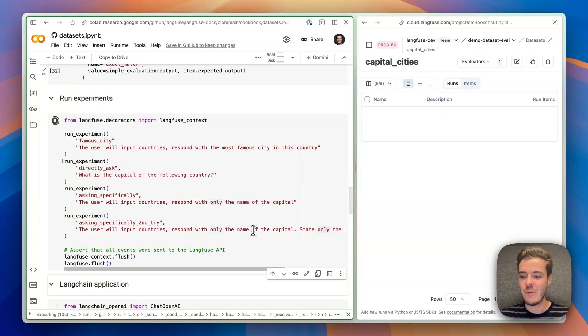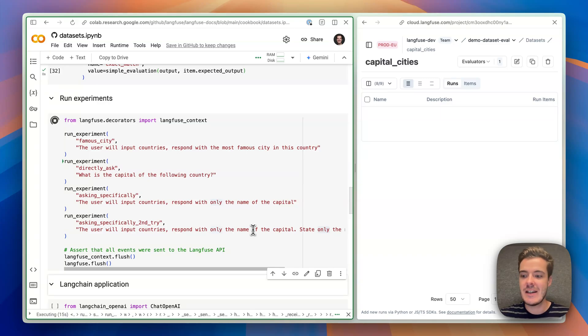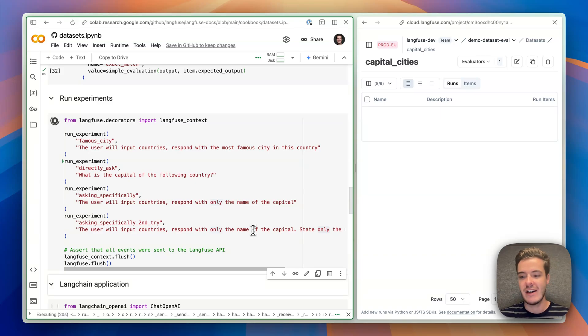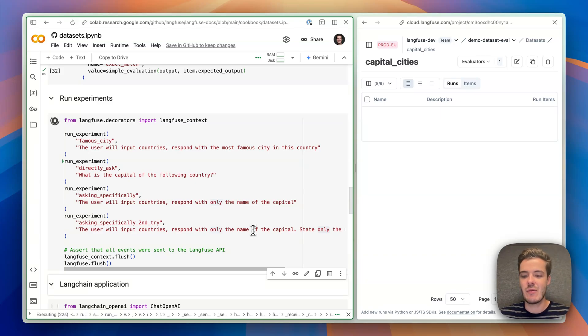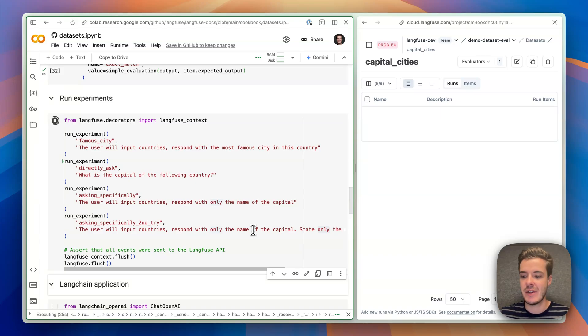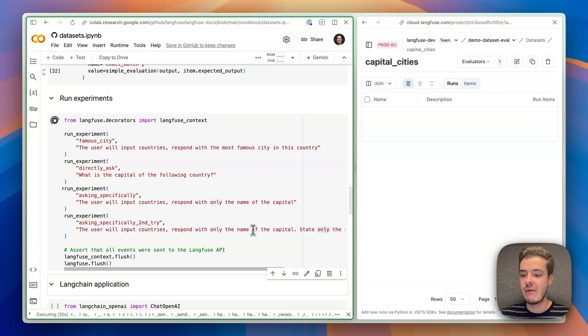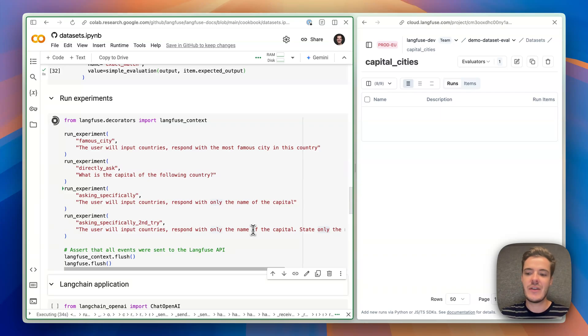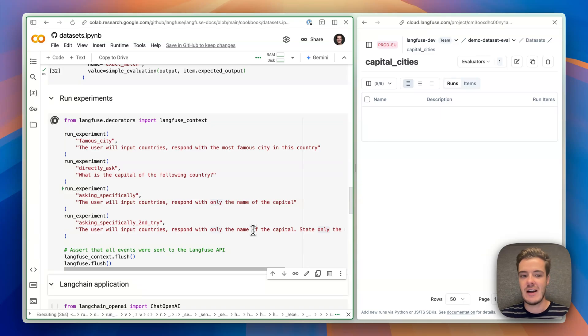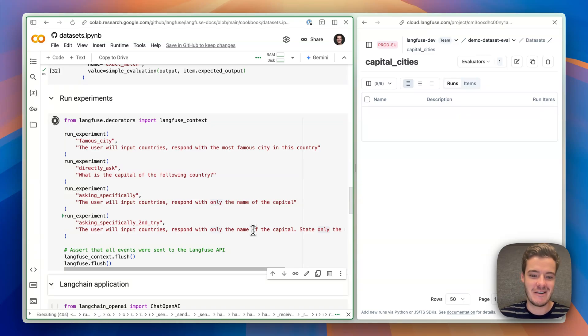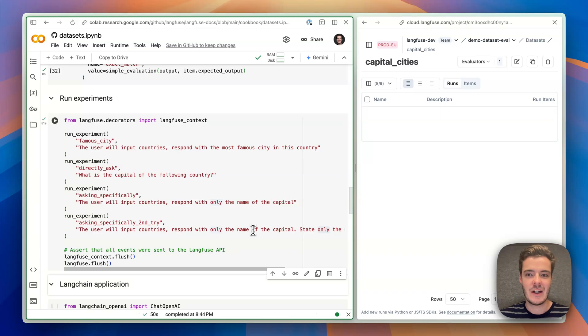Basically, anything you want to, where many teams use this for an integration level view on the whole application, so more like black box, trying everything. But you can also apply this, then, as more like a unit test to the different steps of your application when you, for example, want to only evaluate that your retrieval actually works well or some kind of summarization or tool calling step. But in this example, we'll just take it black box. I mean, it's just a single LLM call, so it doesn't really matter. Awesome. So it's completed. Let's have a look at LangFuse.